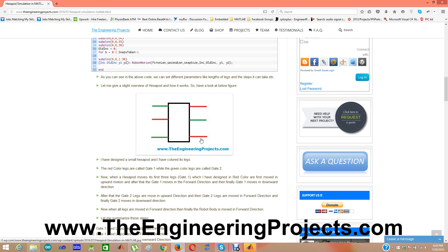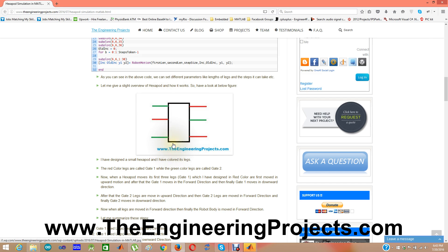After that it moves gate two — first in the upward direction, then in the forward direction, and again in the downward direction. So all the legs now move to the forward position and are placed on the ground. And then finally the robot body moves in the forward direction.